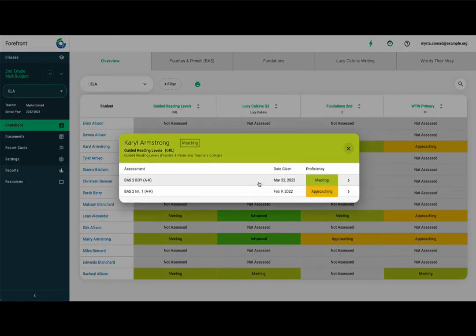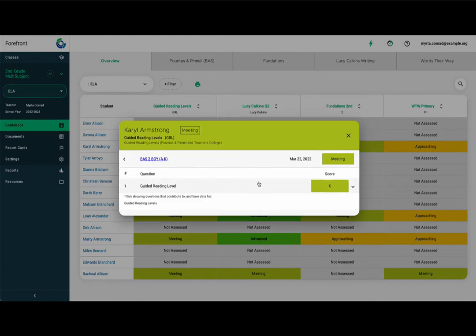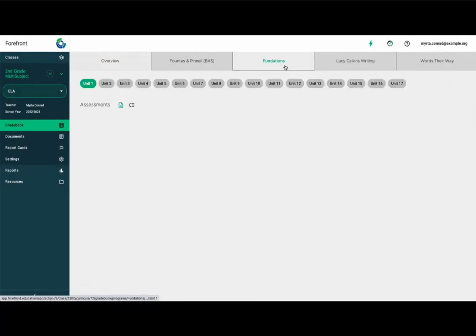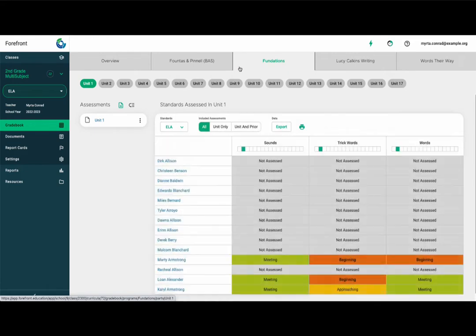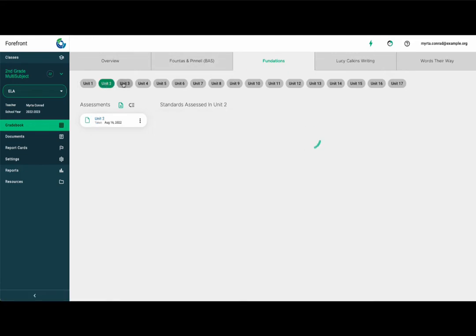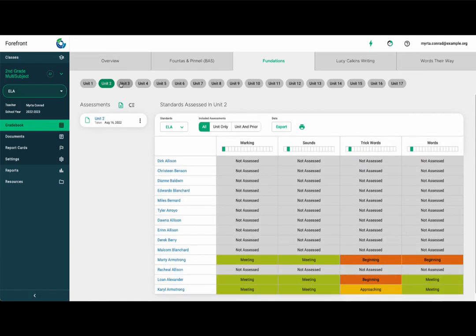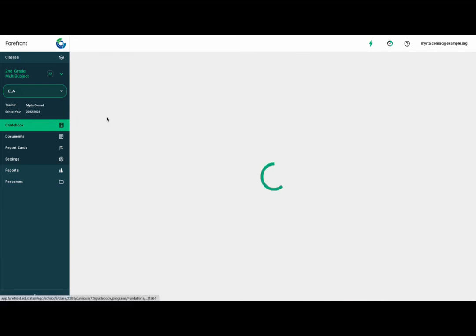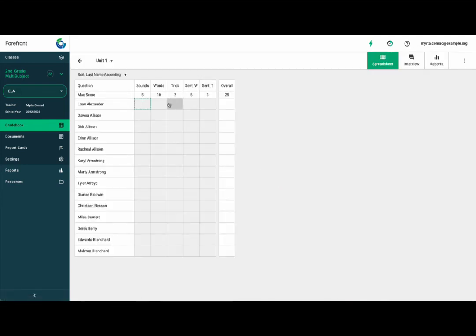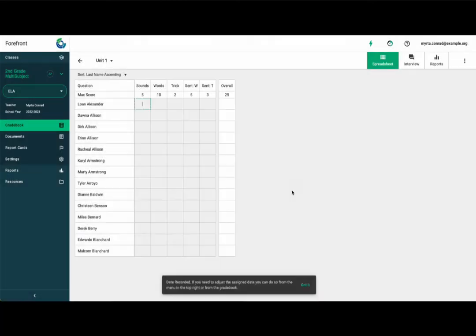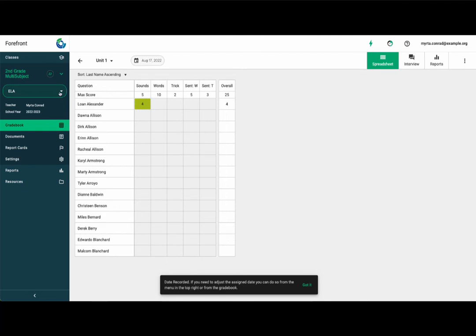To enter data, click the tab of the program you would like to record data for. These are generally organized by unit, module, or section. Click the relevant unit, and you'll have access to click on particular assessments. Once you've selected the assessment, you'll be led to the spreadsheet to enter data. Once you start entering data, you'll be asked to record the date the assessment was given. By entering the date correctly, you help keep the weighting of assessments accurate.